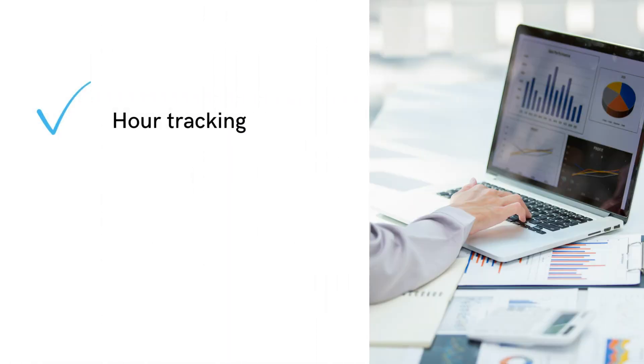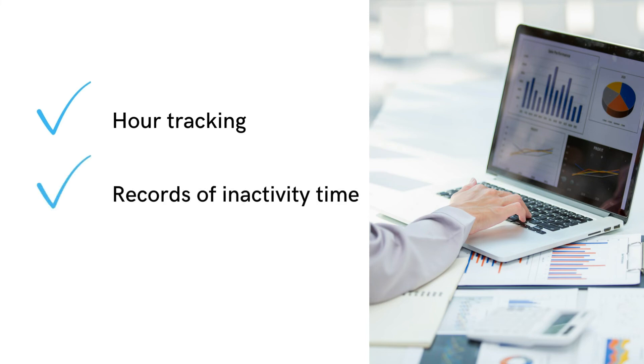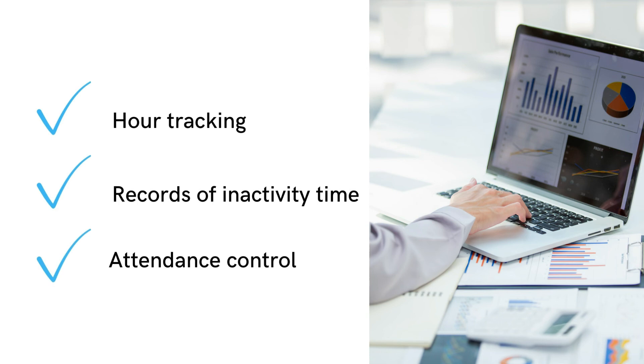Clever Control records when the computer is turned on and off and inactivity time, which allows you to monitor the attendance and performance of employees.